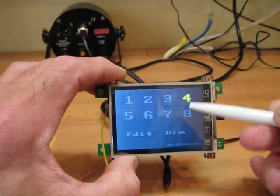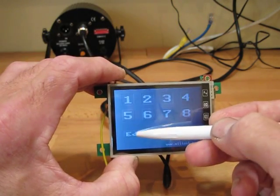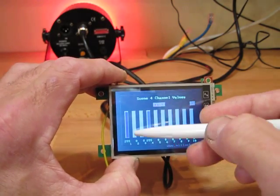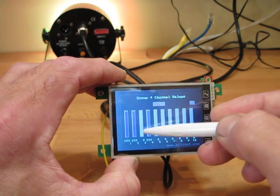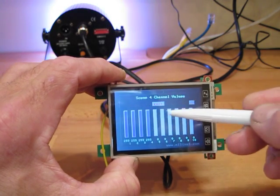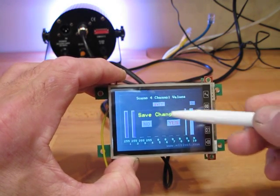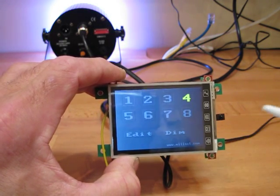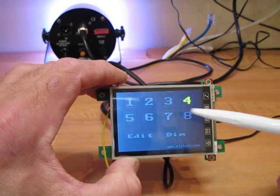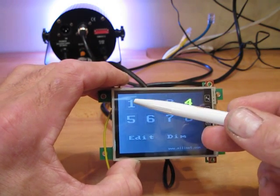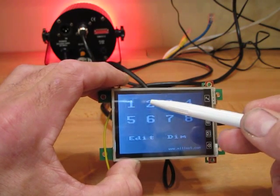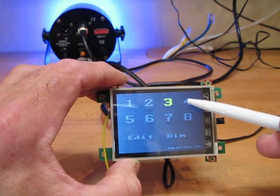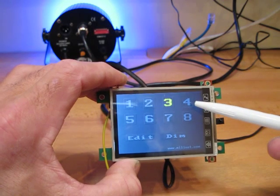And then finally scene 4, let's have them all on full. Exit and save the changes until then when we can select red, green, blue, all on.